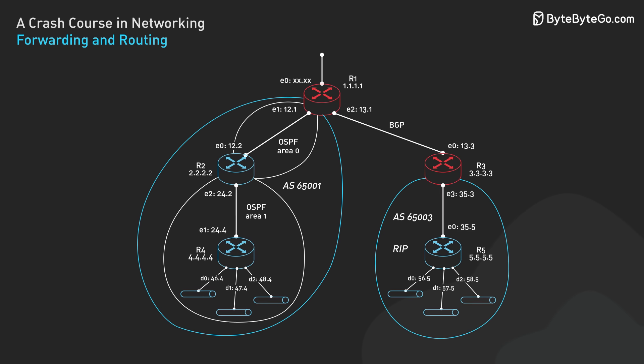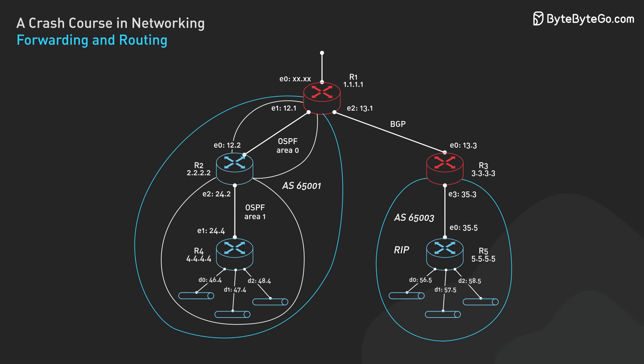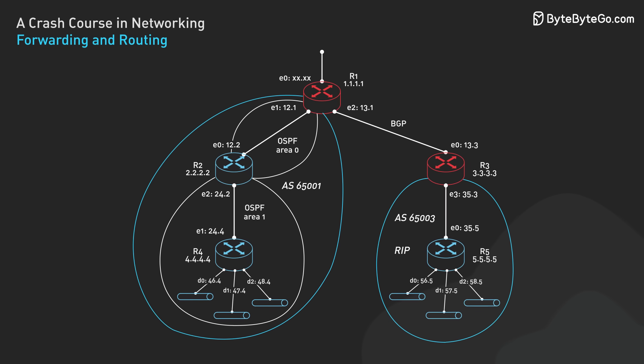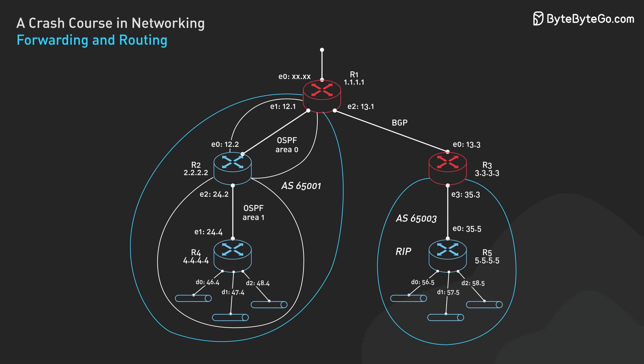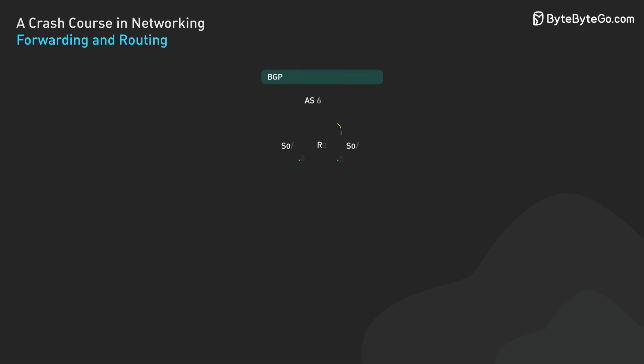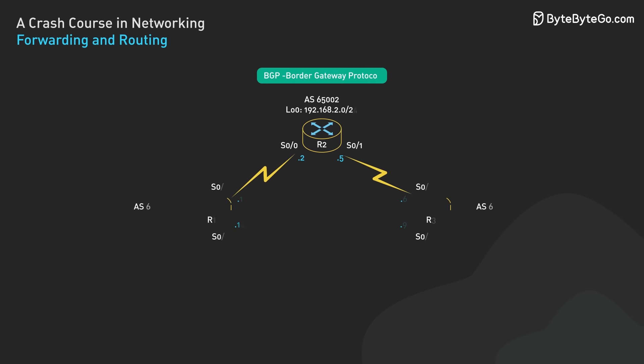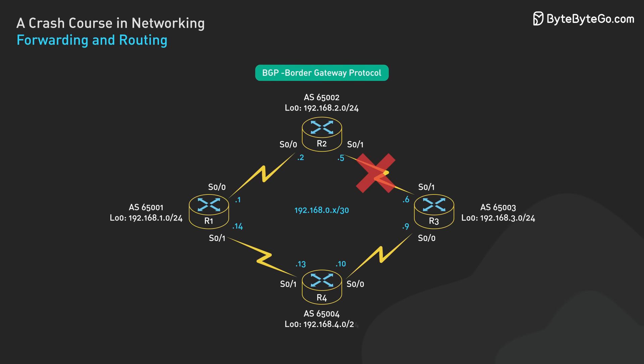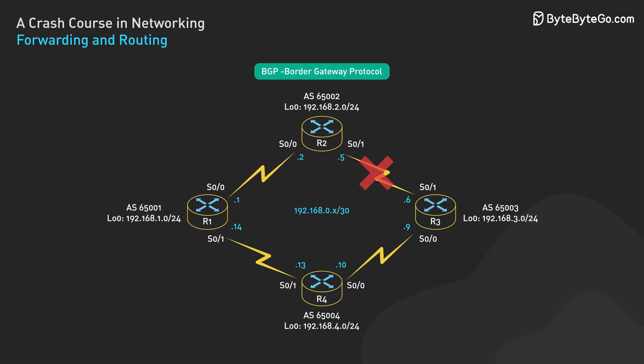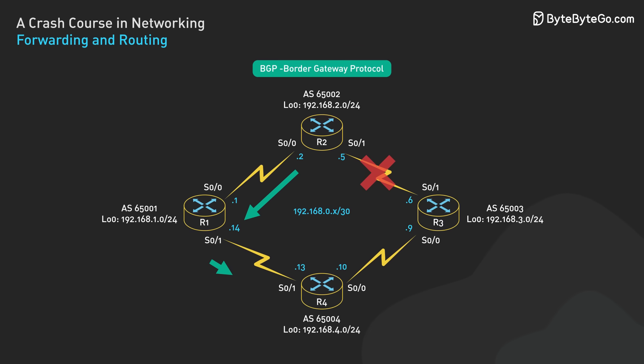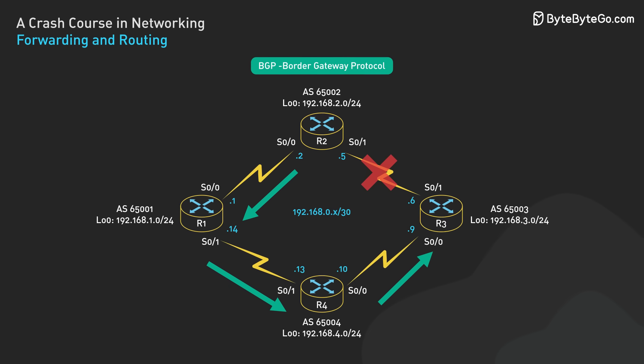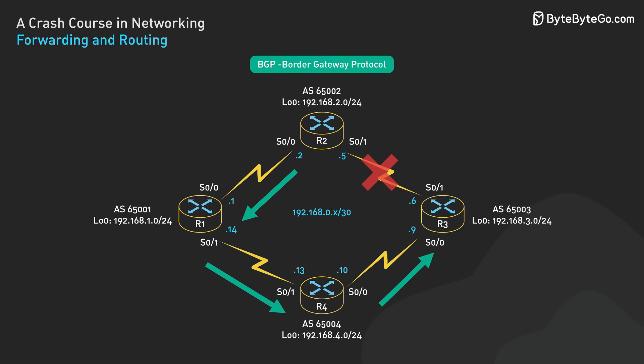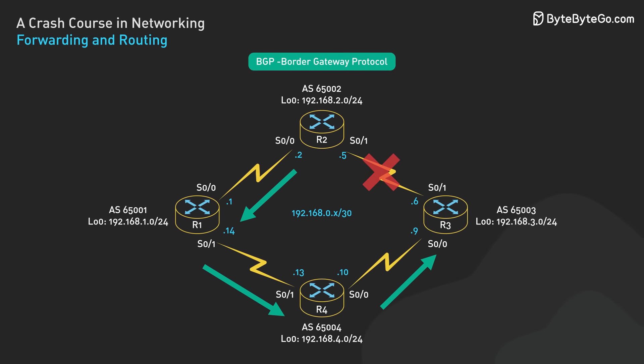BGP routers use this data to make routing decisions, choosing the best path for data to travel across multiple autonomous systems. The routing process is dynamic and adaptive. If a link fails or becomes congested, routing algorithms can quickly recalculate paths to ensure data continues to flow efficiently across the network.